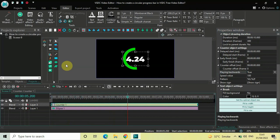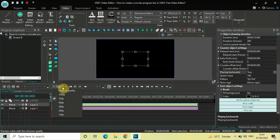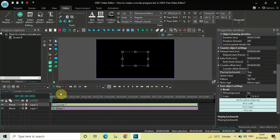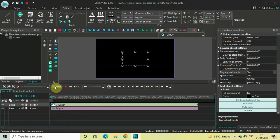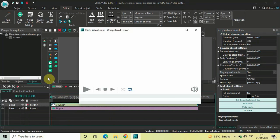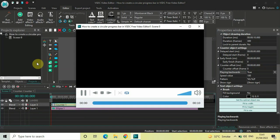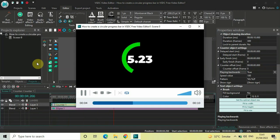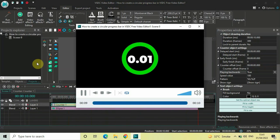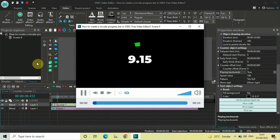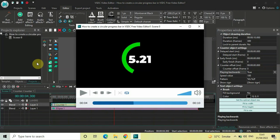Let me also play this in preview — lowering the resolution and playing in preview. This is how you can create a circular progress bar in VSDC Free Video Editor. Do let me know your thoughts in the comments section below, like the video, and subscribe to my YouTube channel. I'll see you in the next video — thanks for watching.